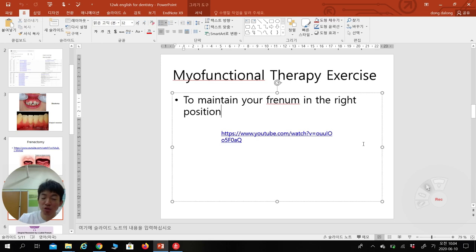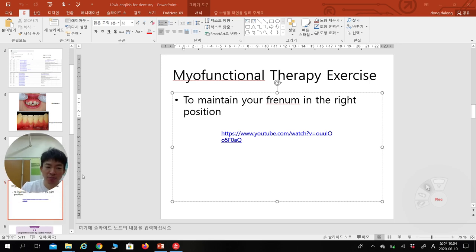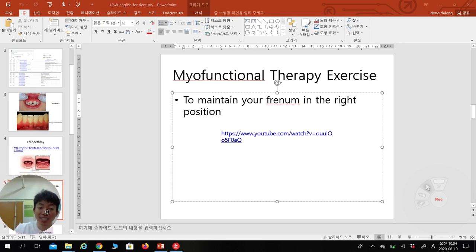So this is the basic myofunctional therapy exercise. Using your tongue and lips together to maintain their movement, your frenum will not reattach to its original position, and will remain in the repositioned area.